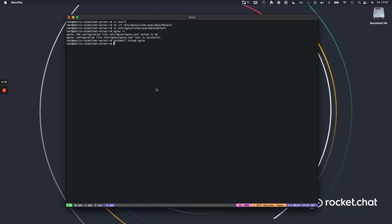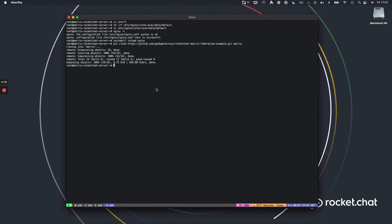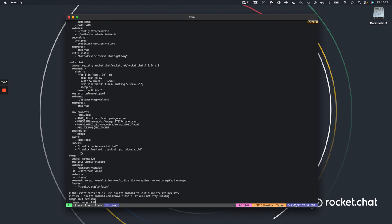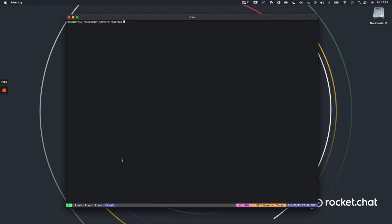Now we're going to clone the repo I mentioned earlier into the matrix folder and step inside. We have a few files here: the config, docker-compose, generate-keys, the Nginx config, and postgres. Looking at the docker-compose, you can see services for Postgres, Dendrite, RocketChat, Mongo, and a Mongo init replica set. We don't want to start Dendrite just yet because we have a couple pieces of config information we need to put in first.